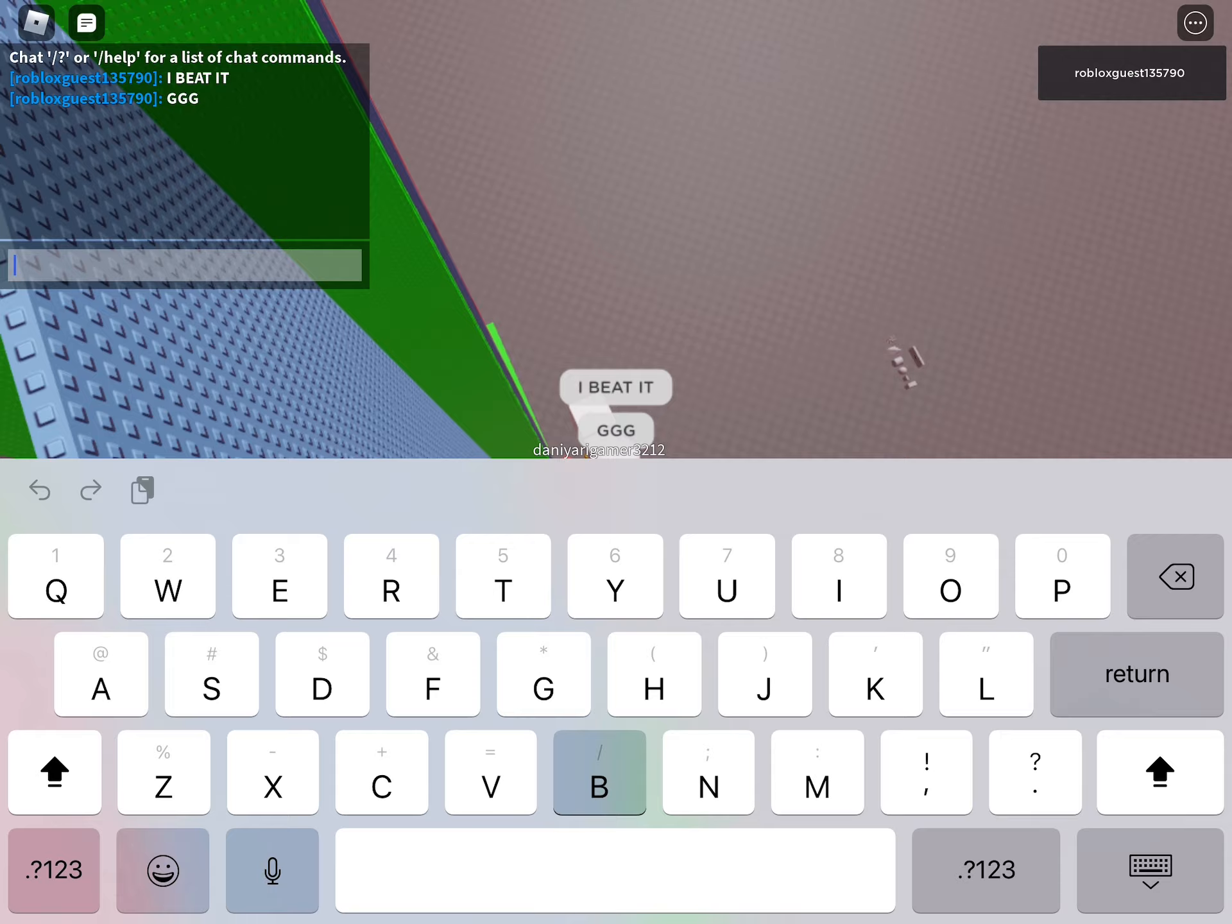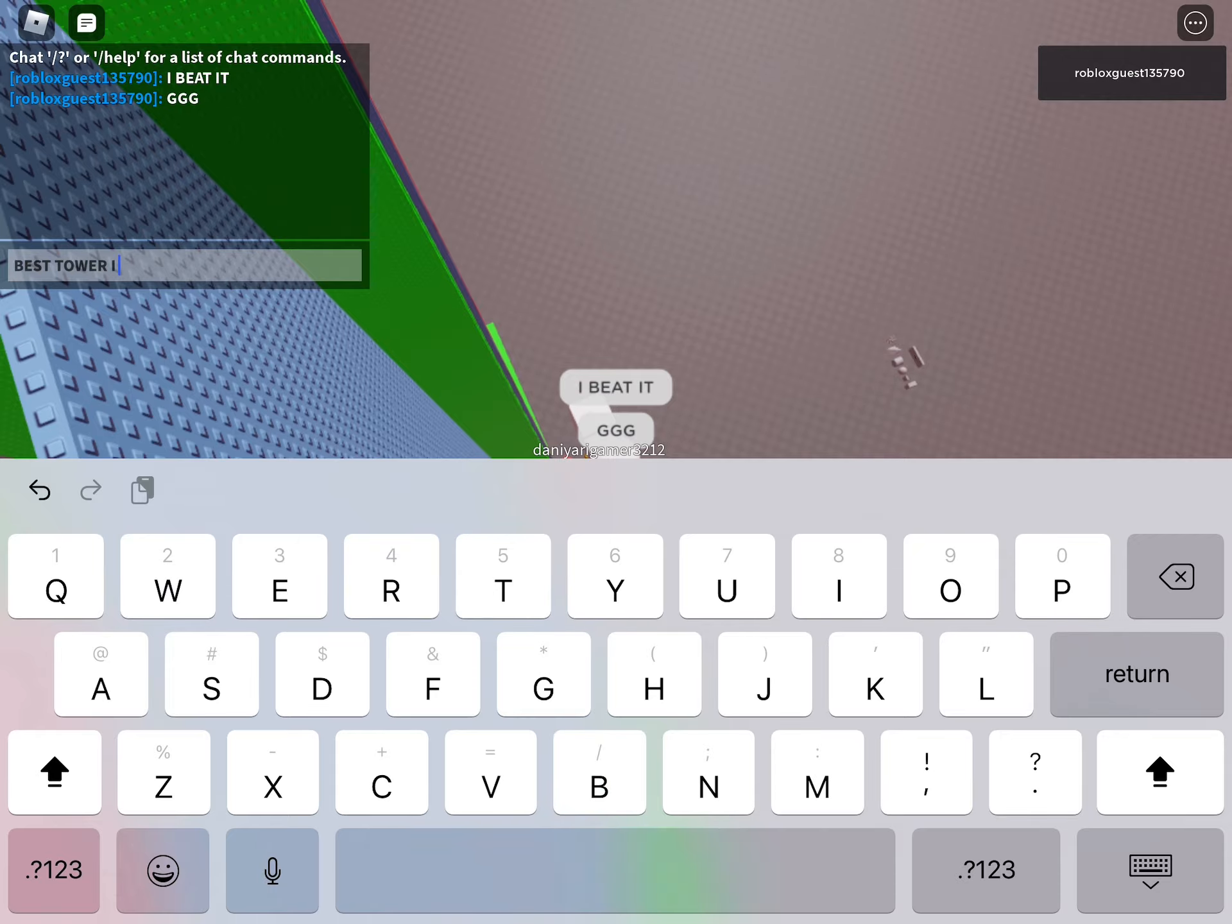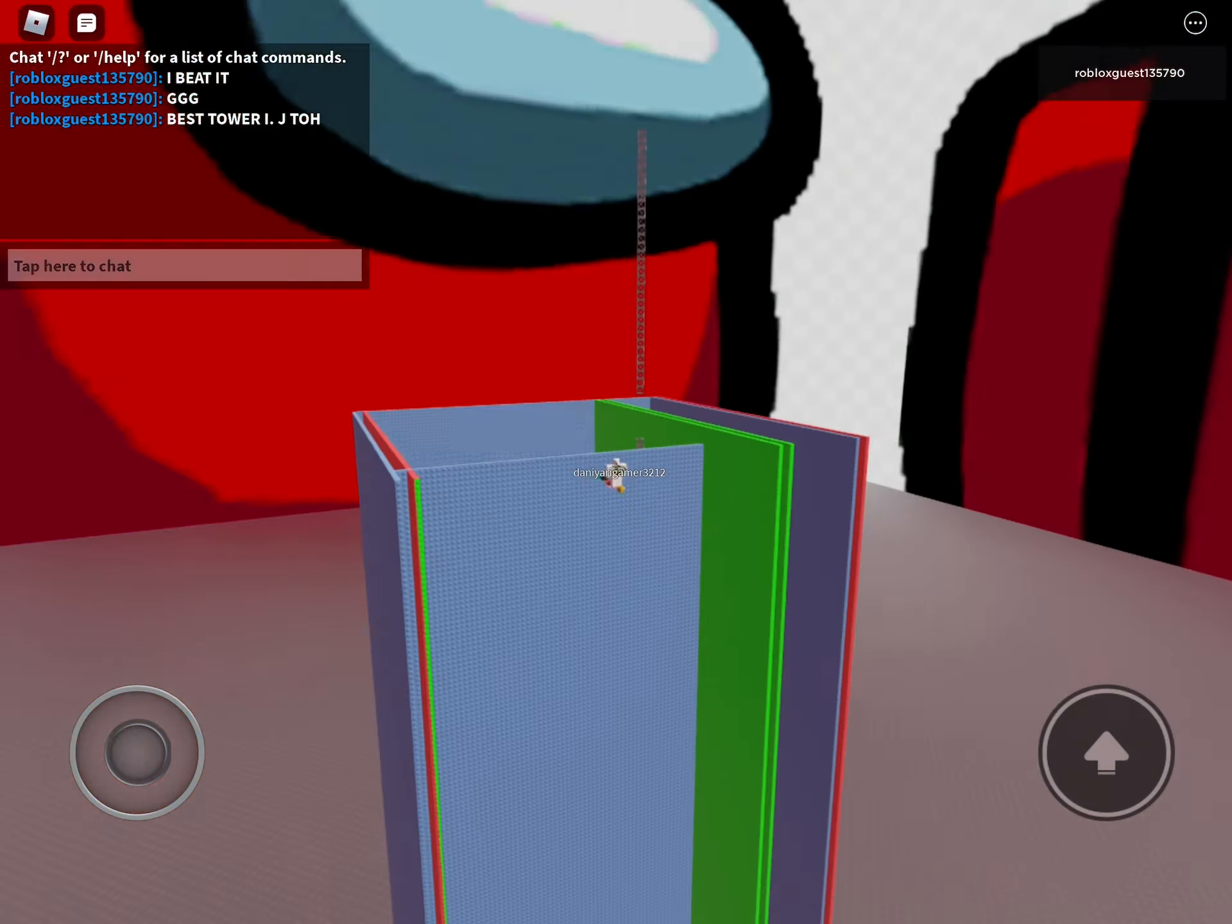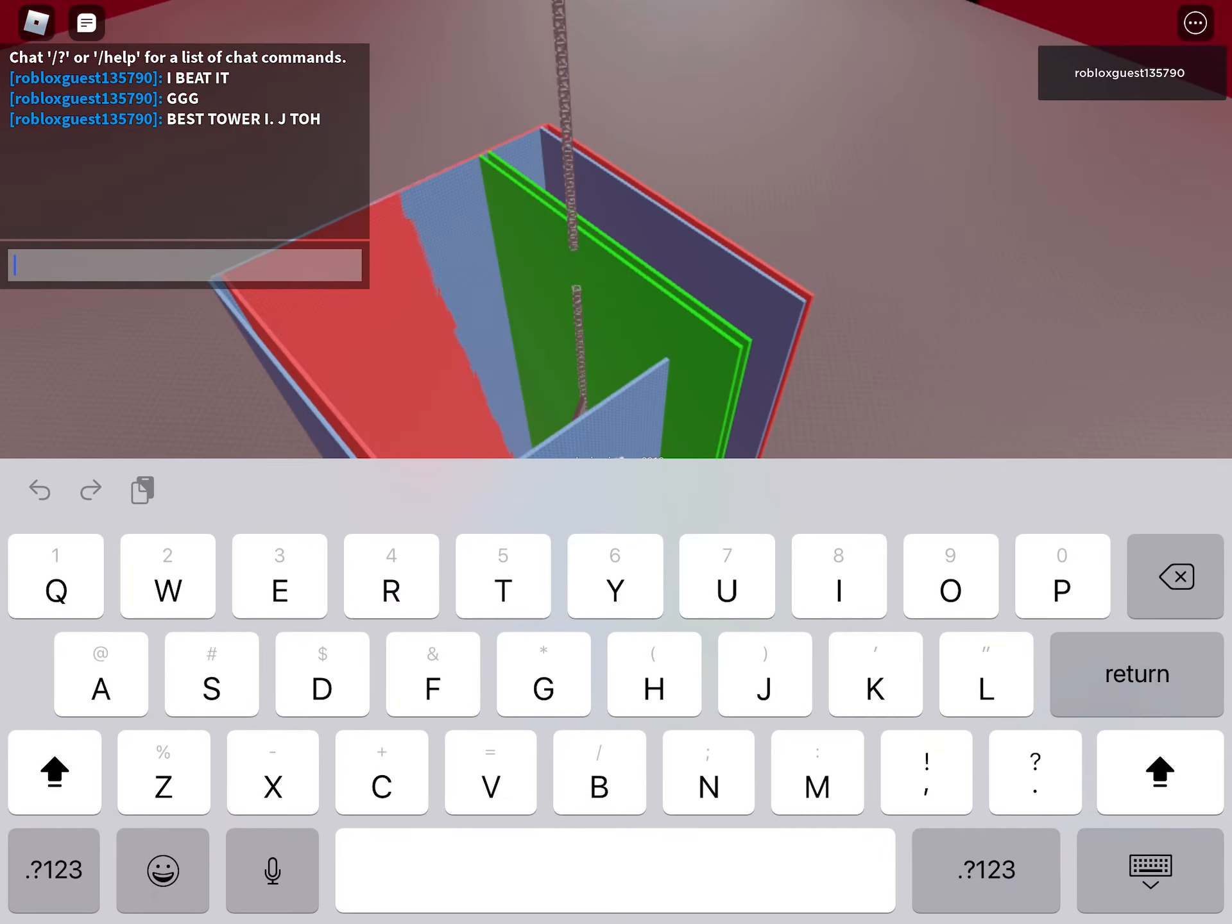Among us in real life. Sus, sus. Among us in real life. Sus, sus. Playing among us in real life.